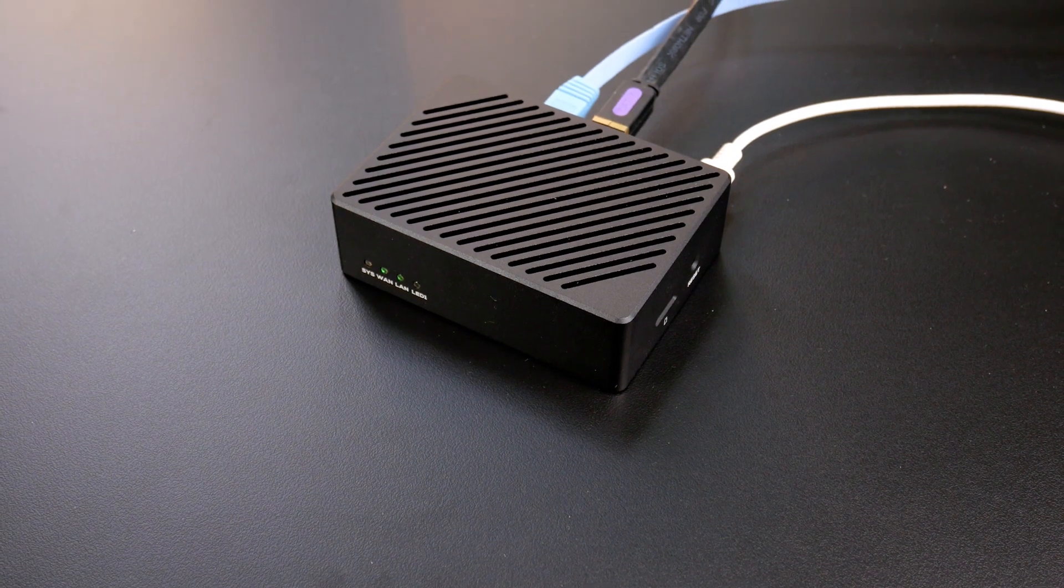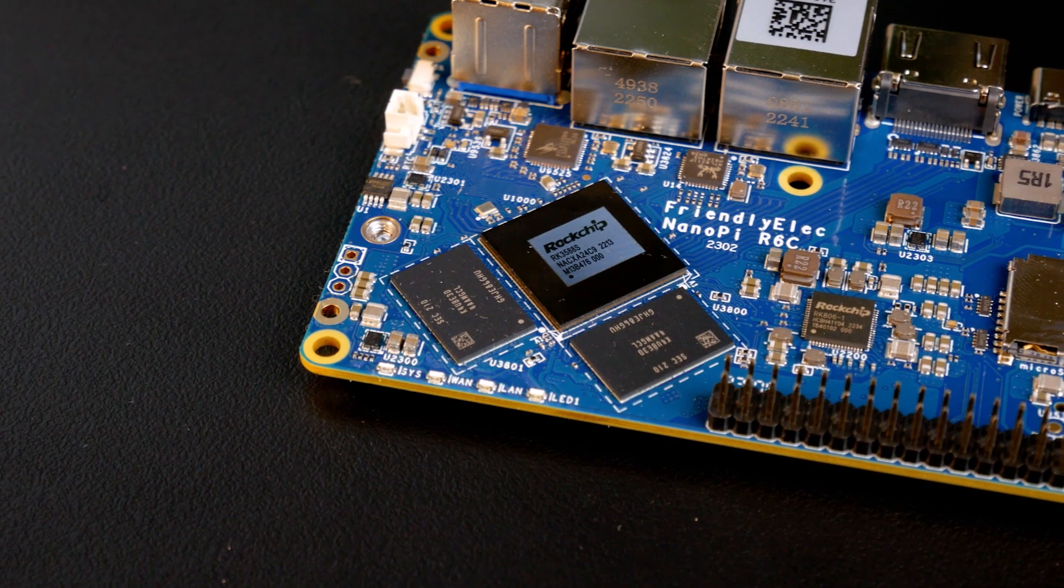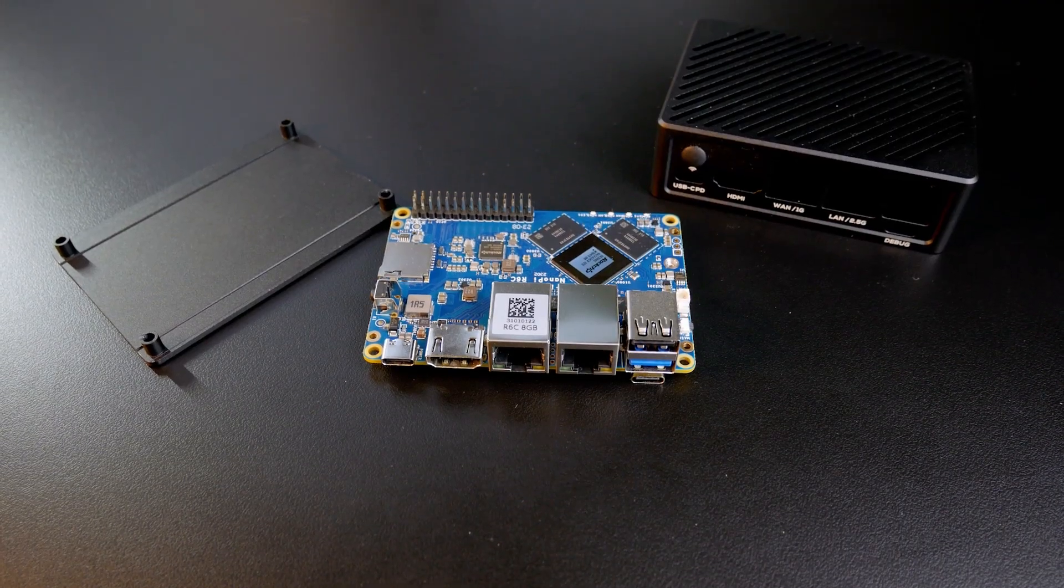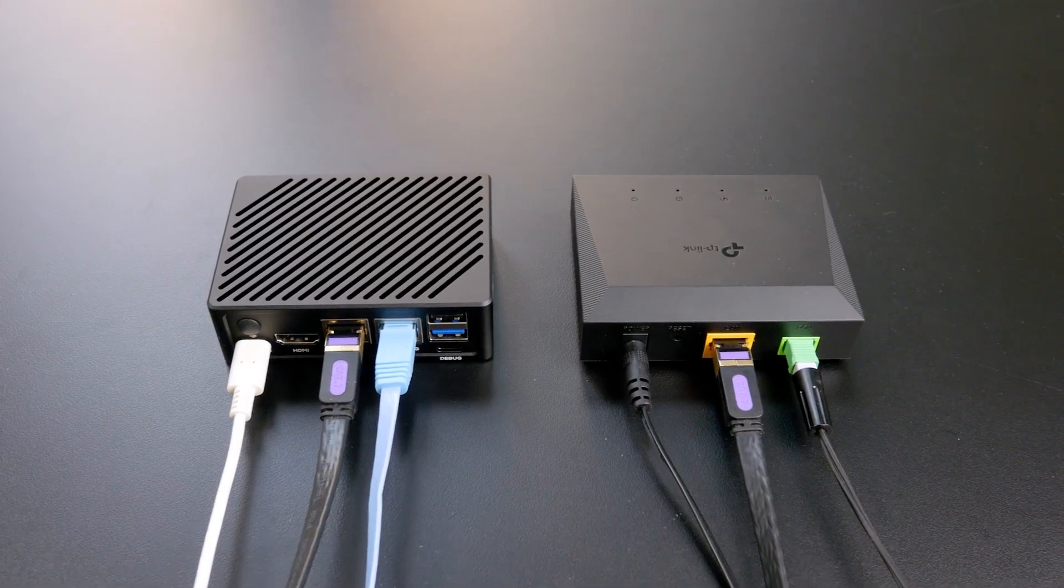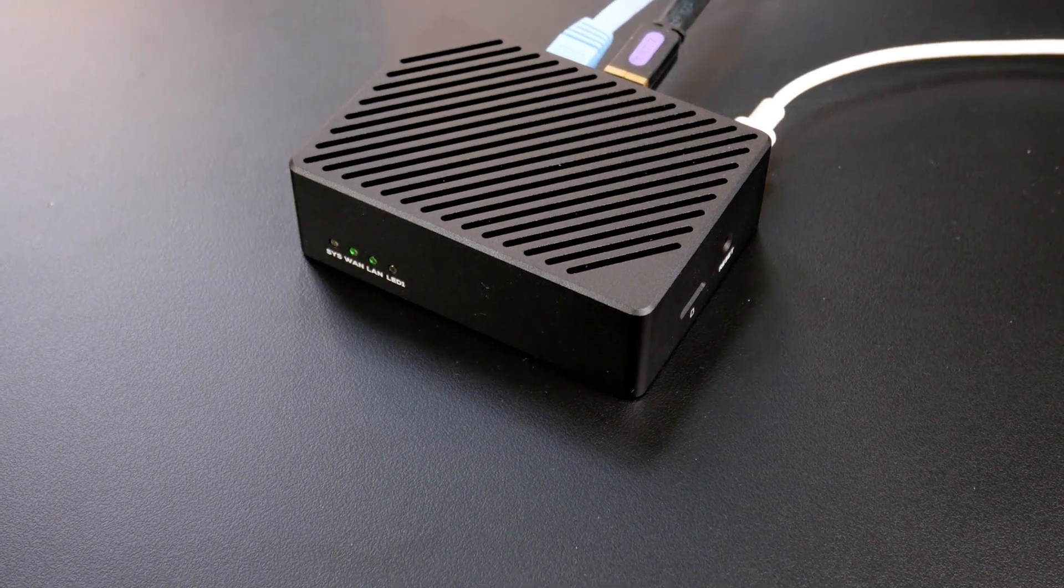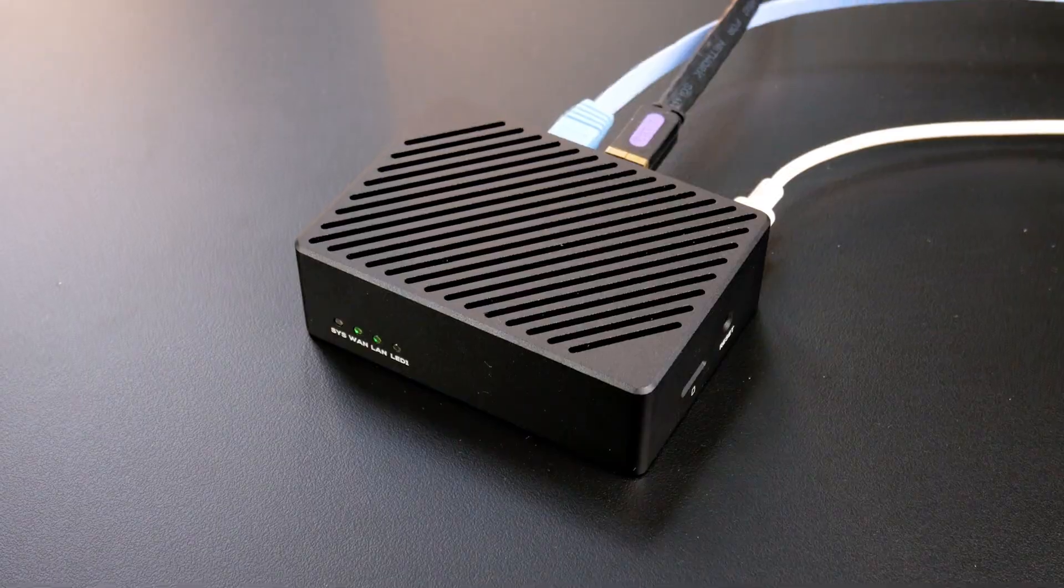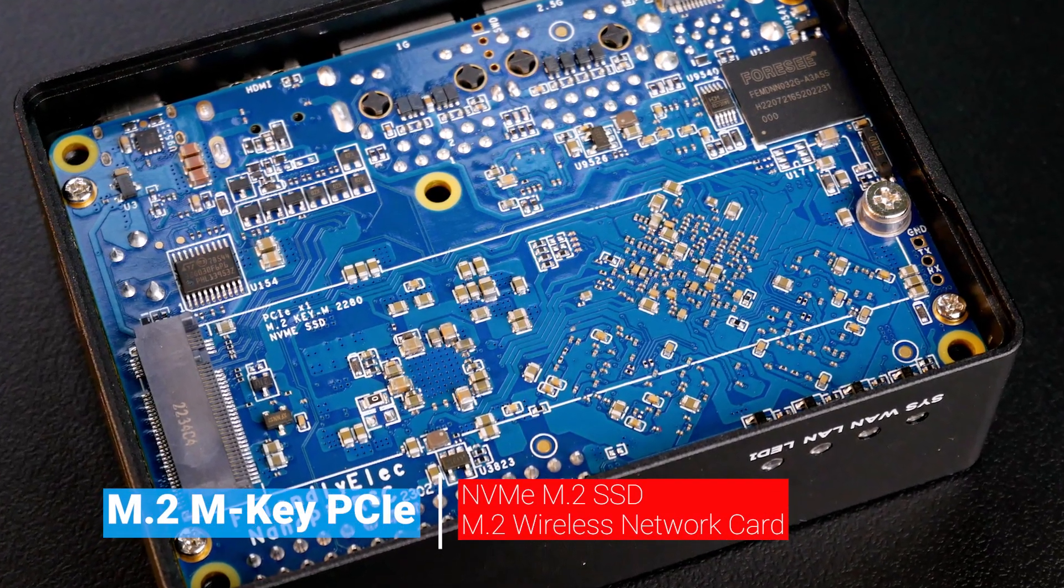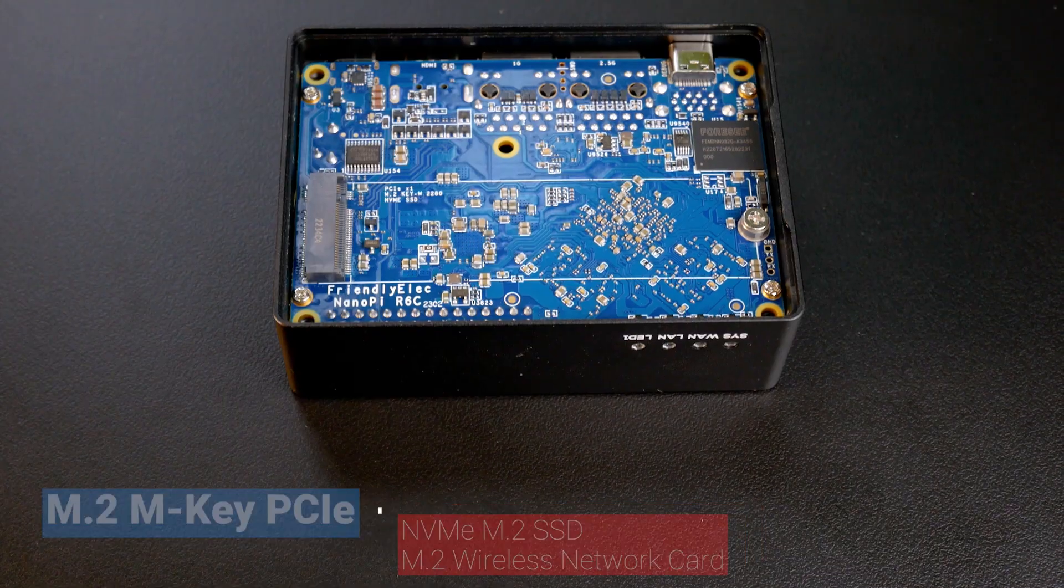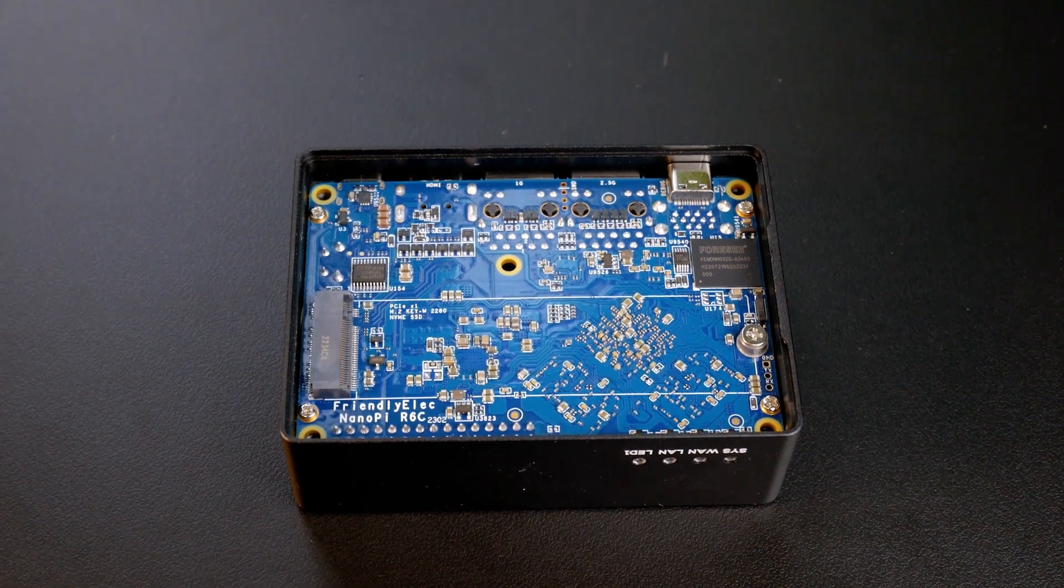Hello everyone and welcome to Vantek Corner. In this video, let's take a look at the NanoPie R6C from Friendly Elec. We will check out the device performance with 1 gigabit internet plan. The NanoPie R6C can be considered the light version of the NanoPie R6S. Something new you have on this R6C is the M.2 PCIe connector. It supports NVMe SSD or wireless adapters in M.2 connector.